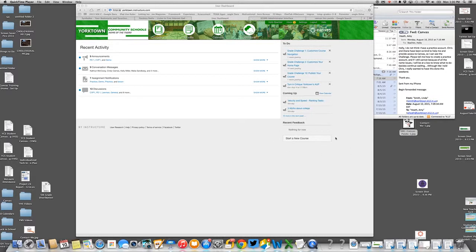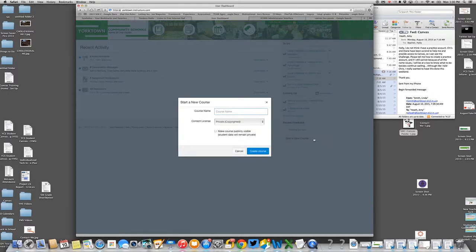Then you should have a button over here that says start a new course. Click on that. You'll title it whatever you want to call it.